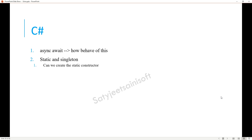The next question is: can we create a static constructor? Yes, we can create a static constructor to initialize the local variables of the class. The static constructor will always run before any other type of constructor, and we cannot create a parameterized static constructor.